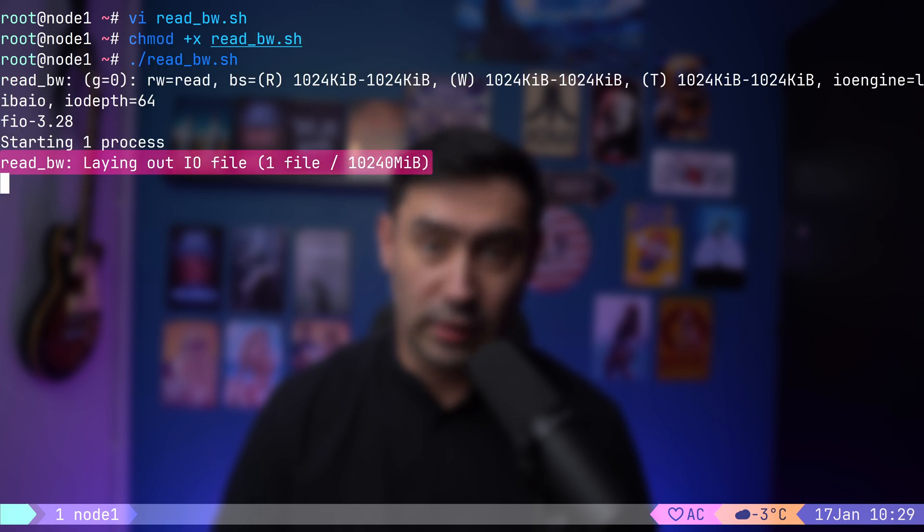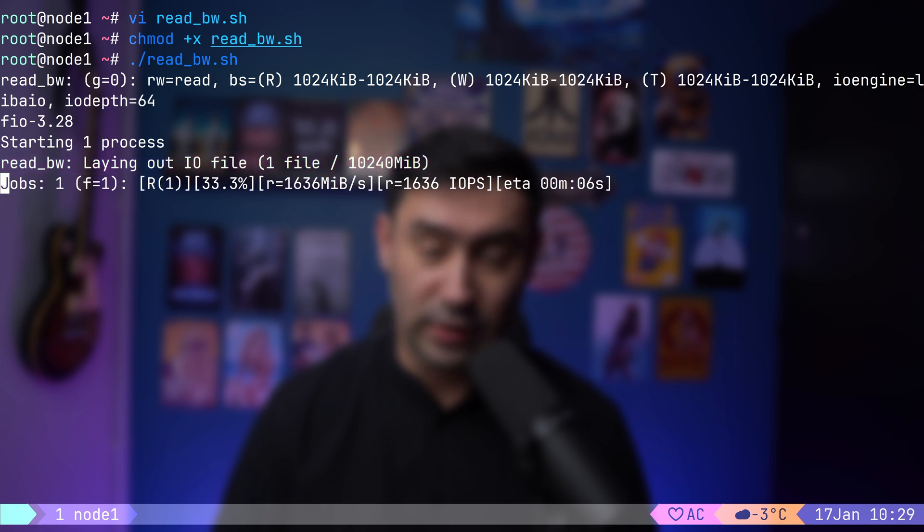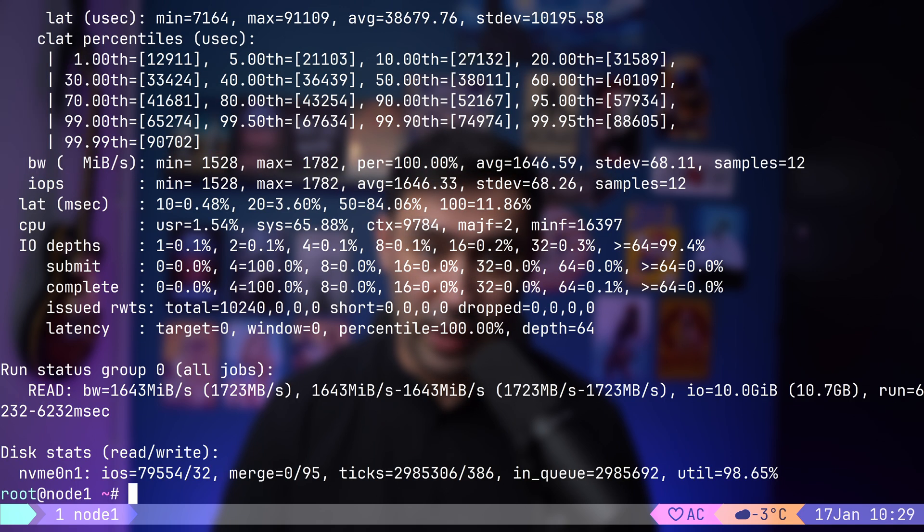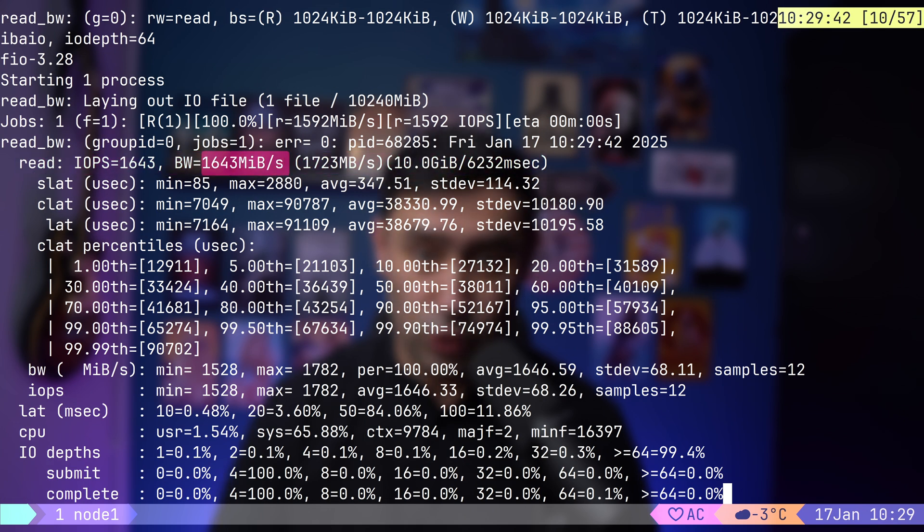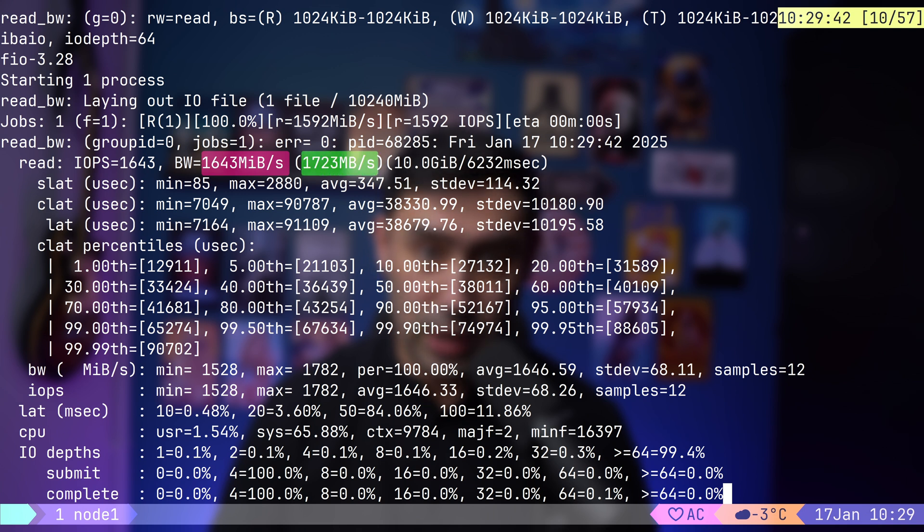FIO is creating the 10 GB file that will be used for testing. Now, the test is in progress. OK, we got the test results. Let's scroll up. Here's the line we are interested in. The maximum read throughput is 1643 megabytes, that's 1723 megabytes per second. That means our NVMe drive can read 723 megabytes per second during sequential reads.